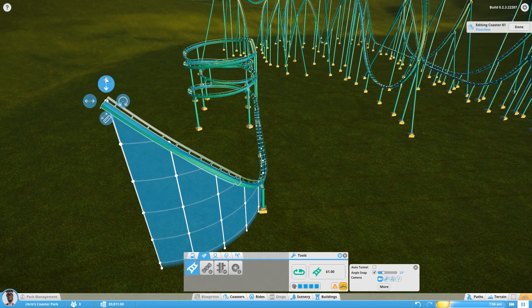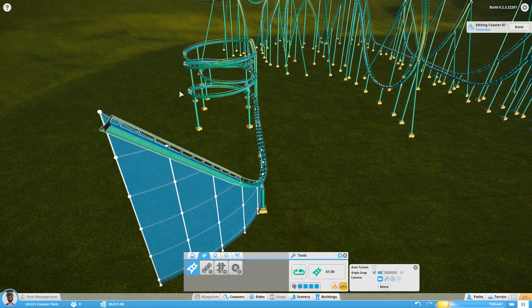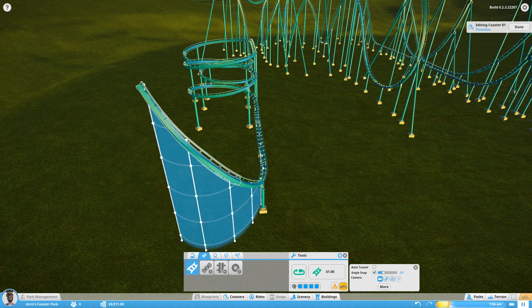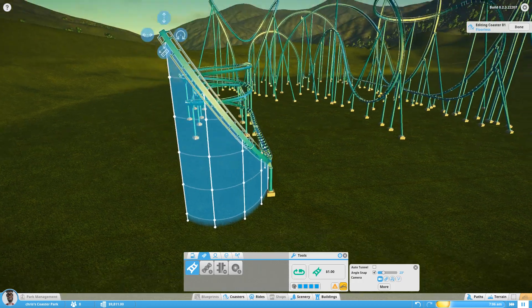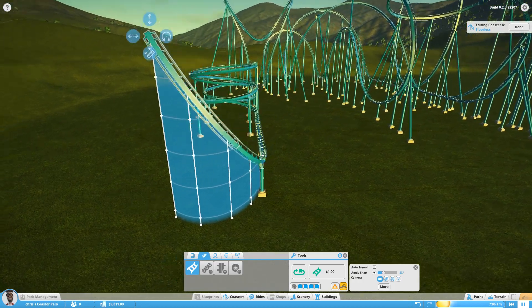This section here I don't adjust the height, I just bring it in tighter. I then adjust the banking so it's nice and straight.